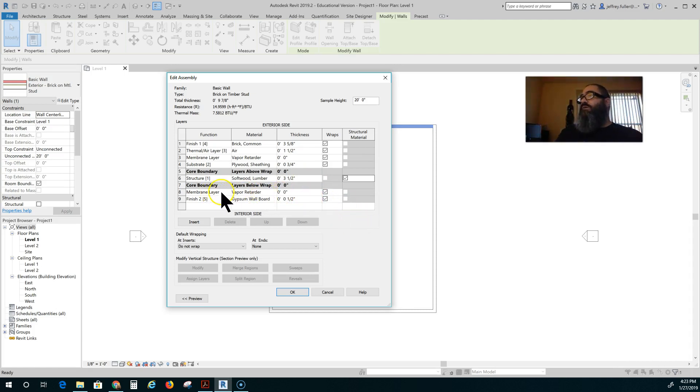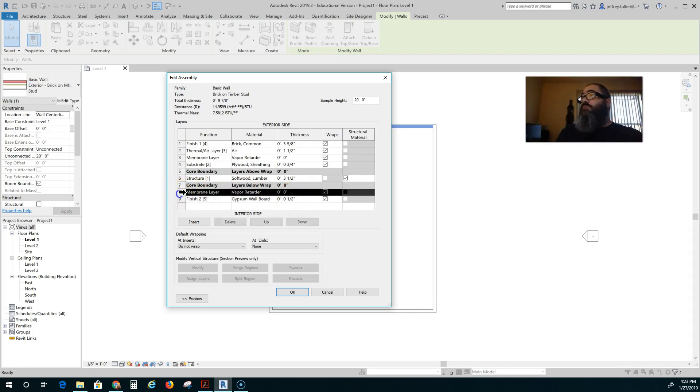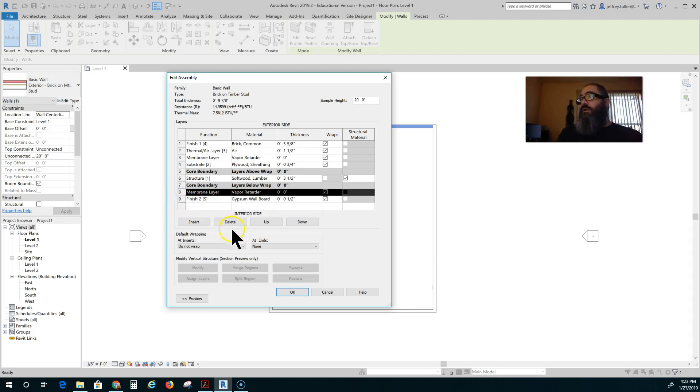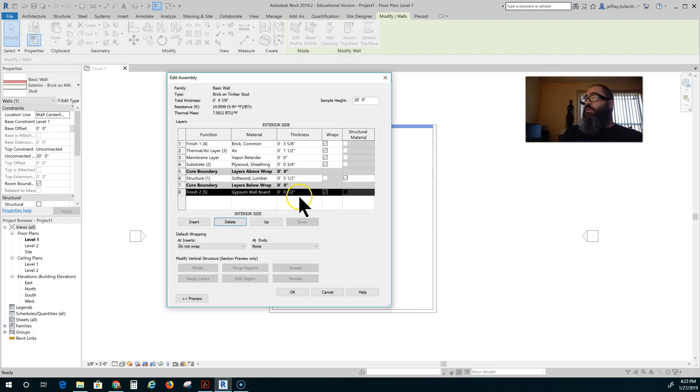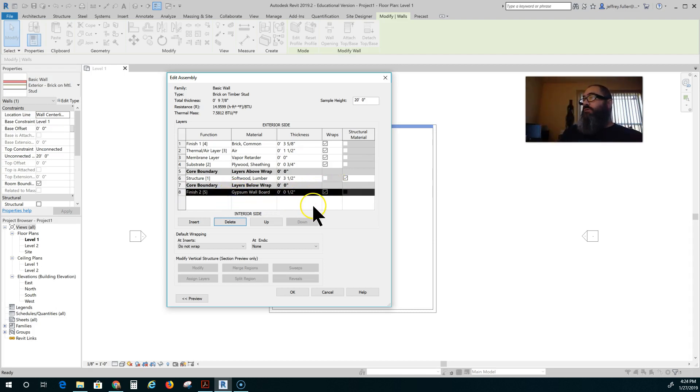There is another membrane layer on the inside. You don't have to have that. Typically residences do not have that double membrane layer. So just click the line so the whole line highlights and then click on the delete button. And now on the inside we have a finish. Gypsum wallboard. 1.5 inch. That's good to go.